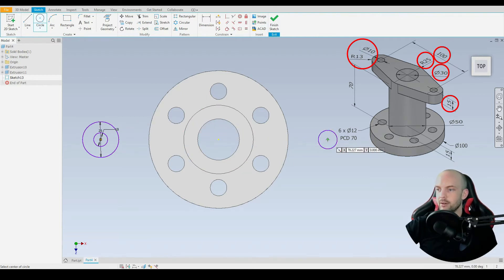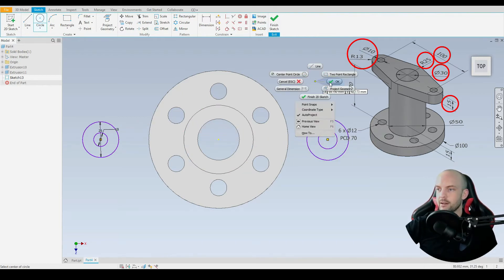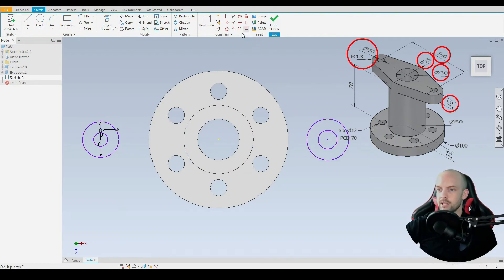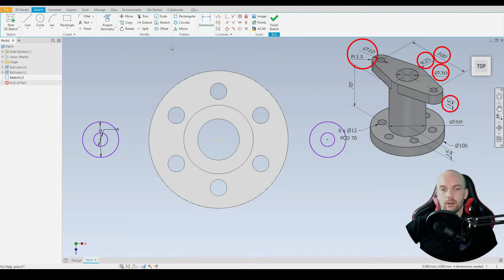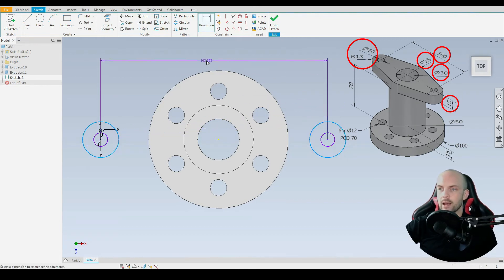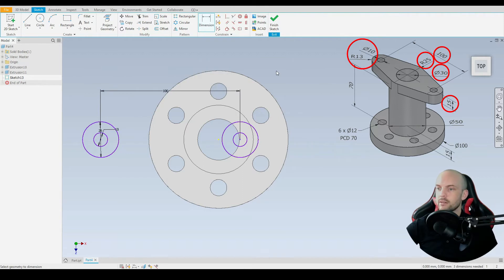We'll draw the exact same on the other side and use the equal constraint between the inner circles and the outer circles. These circles have a distance between one another at 100 millimeters.